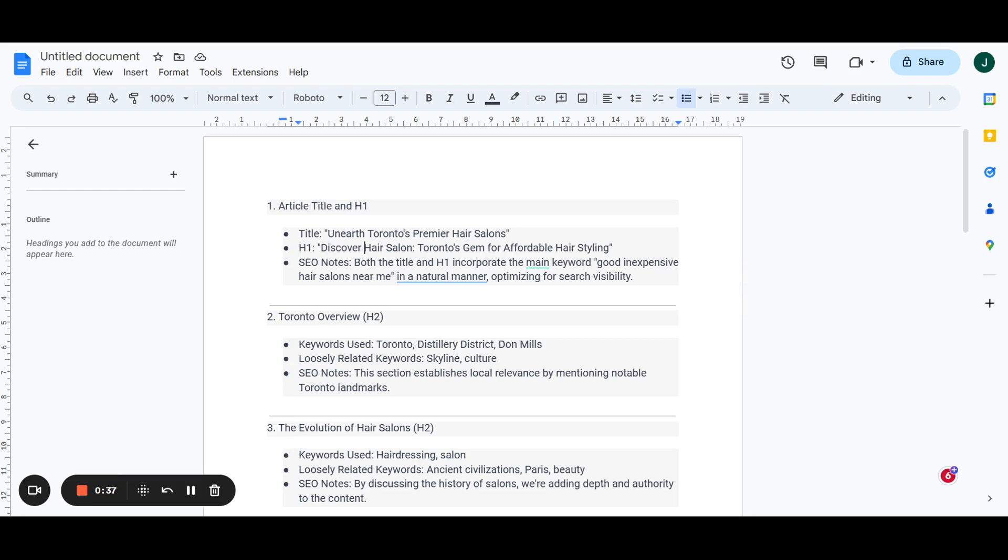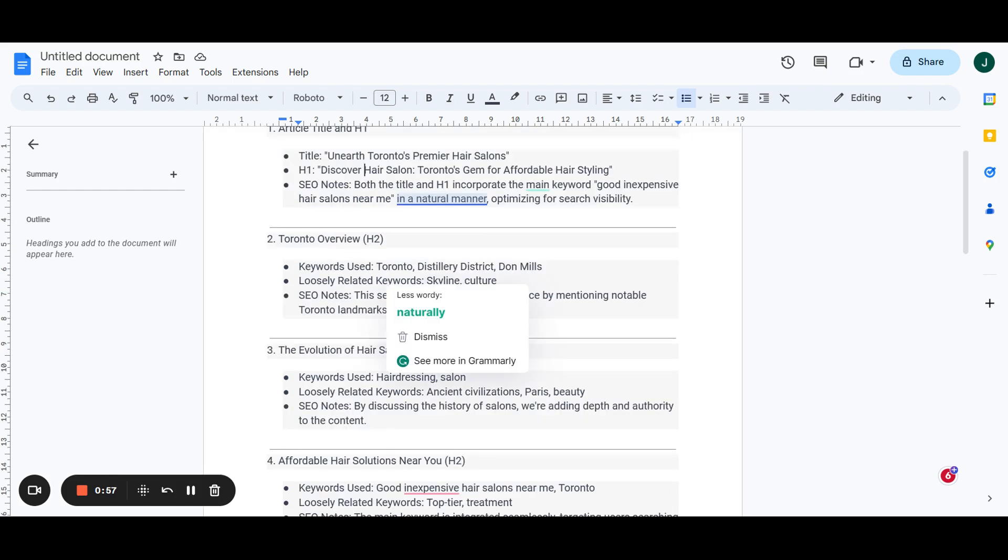The notes we got here are that both the title and the H1 is going to incorporate the main keyword good and expensive hair salons near me in a natural manner, so that we're optimizing for the search visibility of this keyword. Very straightforward in the first section. We just want to have our main keyword in both the title and the H1. These are both the most powerful on-page sections that we have, and we want to make sure that they're unique.